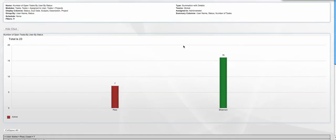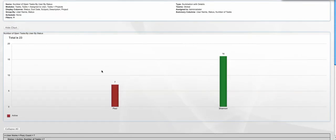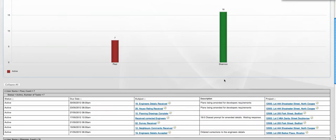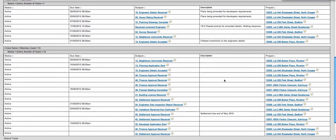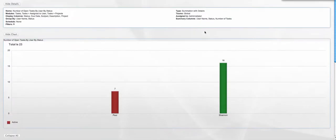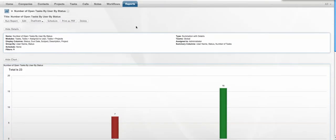And we can see that right now, Paul has seven open tasks, and Shannon has 16 open tasks, and if we drill down, we can see all of the associated information there.